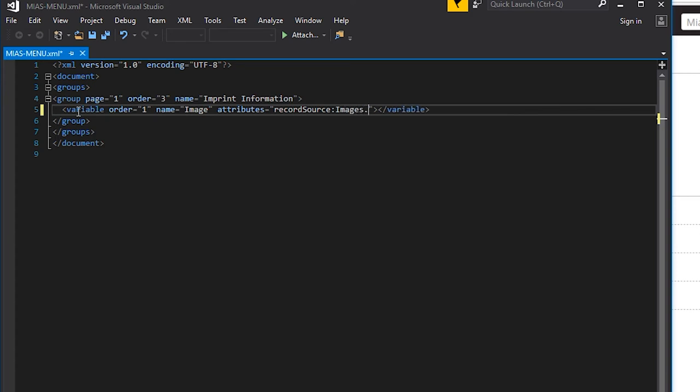Additionally, for presentation purposes, we can set the dimensions of our image when cropped. For this example, we're using 300 by 300.